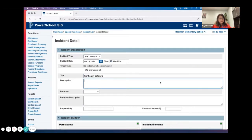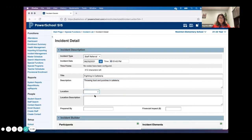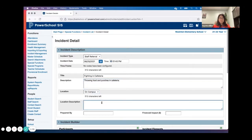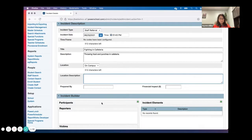I type in the title, type in the description — how about 'throwing food on campus.' I can be as detailed as I want. The 'Prepared By' field is where I can put my name.